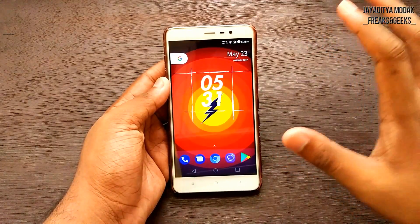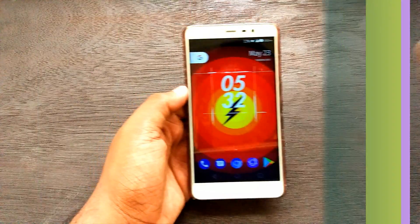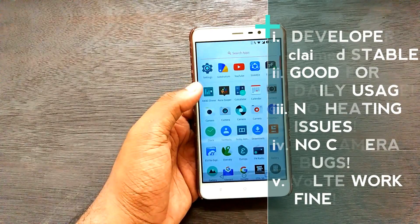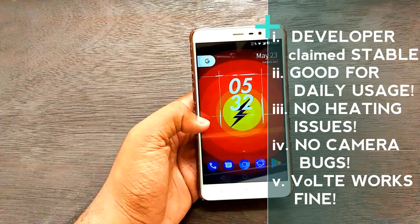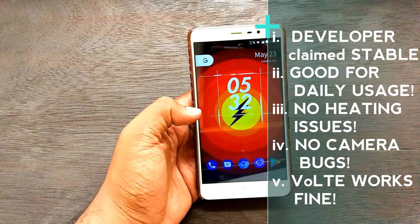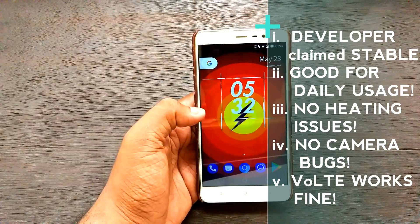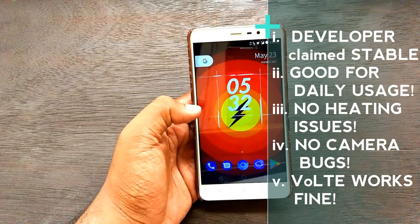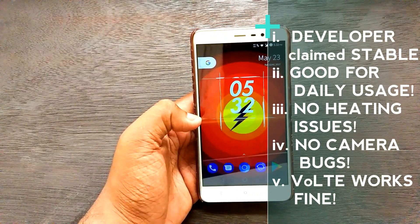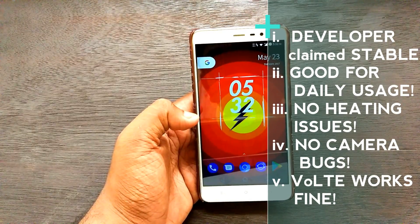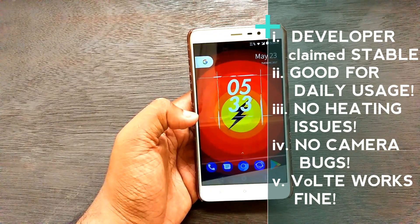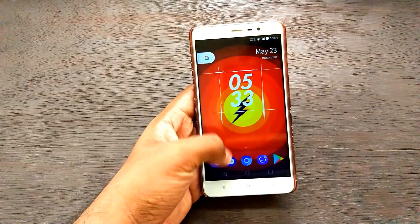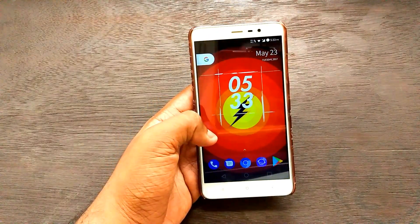Let's go over the pros and cons. On the pros side: it is stable as claimed by the developer, good for daily usage with no heating issues. Heavy games like GTA San Andreas, Implosion, and WWE Immortals run without any choppiness or lag. The camera bug has been solved so video recording works fine and you can take good pictures with the default Snap camera. VoLTE also works fine, so no worries for 4G users.